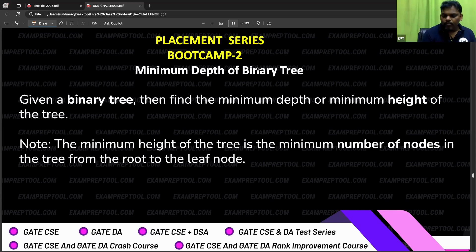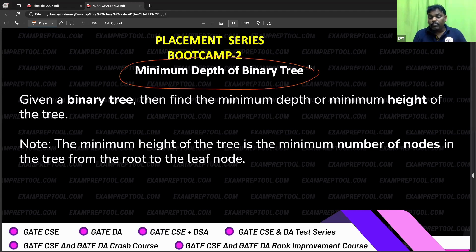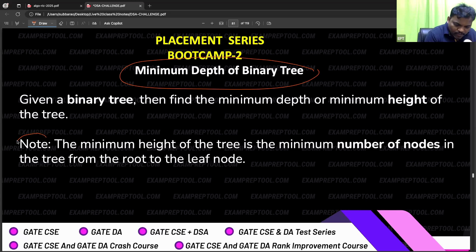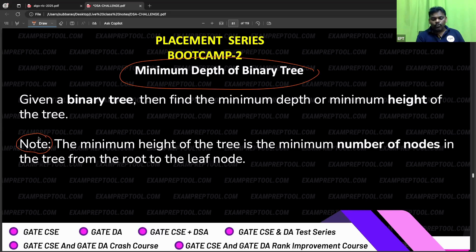This problem is going to be very interesting and tricky. The problem is: minimum depth of a binary tree. Given a binary tree, we have to find out the minimum depth. Maximum depth — I think we already did that in Boot Camp 1. The definition is also mentioned: the minimum height of the tree is the minimum number of nodes from the root to a leaf node.